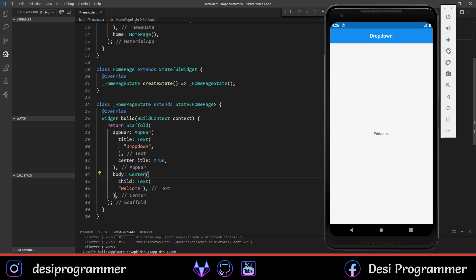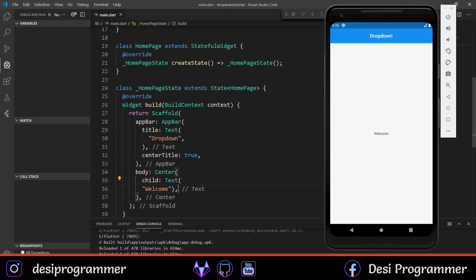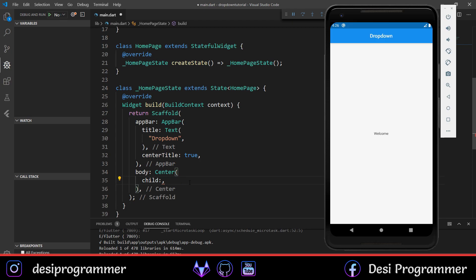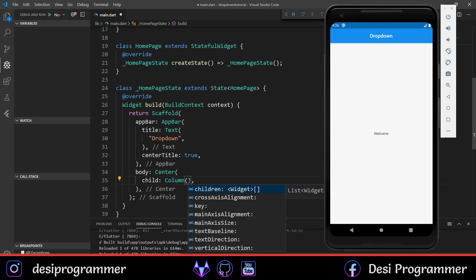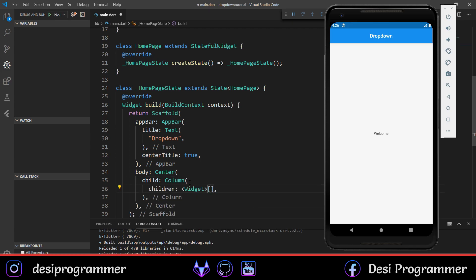In the body, where we have a Center widget, I'll remove the Text child and make this a Column, because we're going to add two things. I'll also have a Text widget to show the value of the selected element. The DropdownButton itself will give you a scroll if there are multiple options, but right now we'll just have a single DropdownButton and a Text widget.